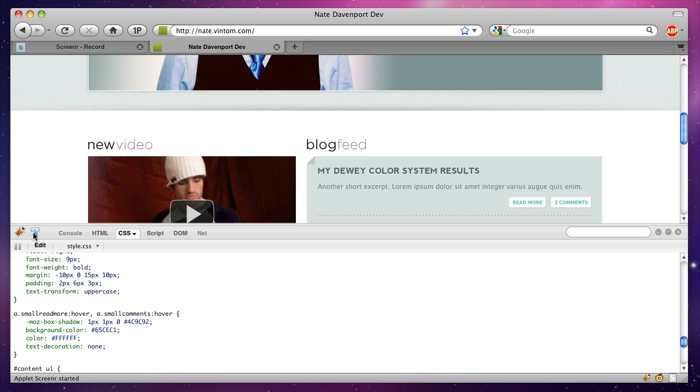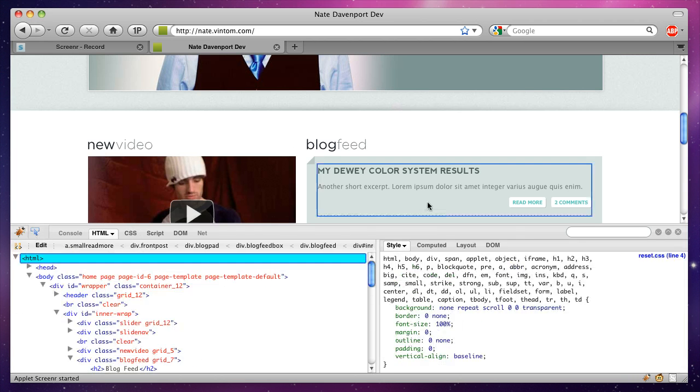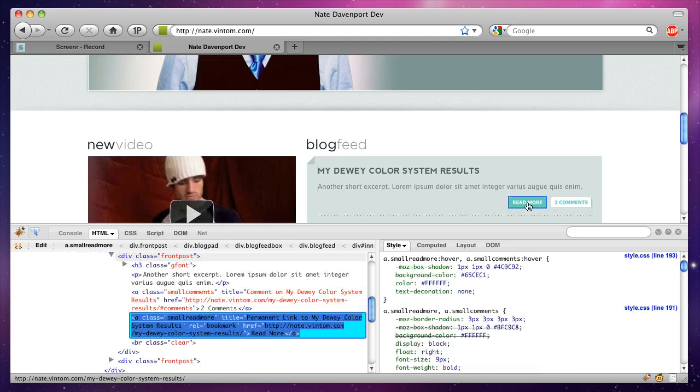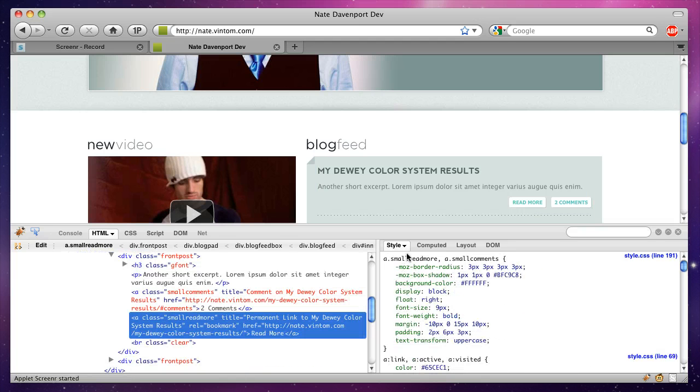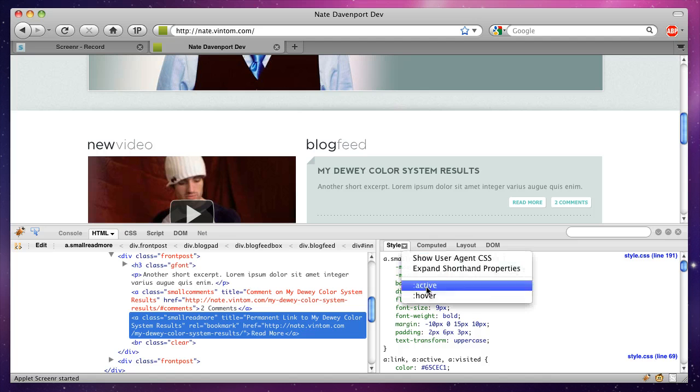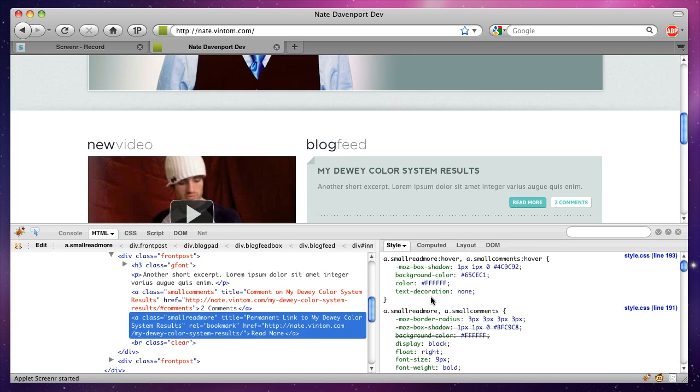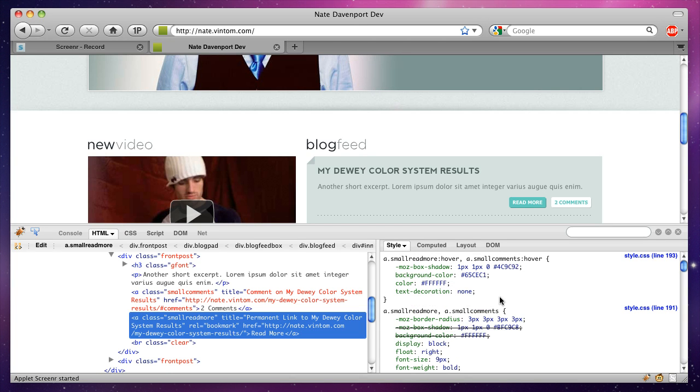Anyway, I just figured this out, and either this will show you how cool I am or it'll show you how big of a noob I am. But if you select an item, there's this little triangle by style, and so if you click that, there's active and hover. If you click hover,